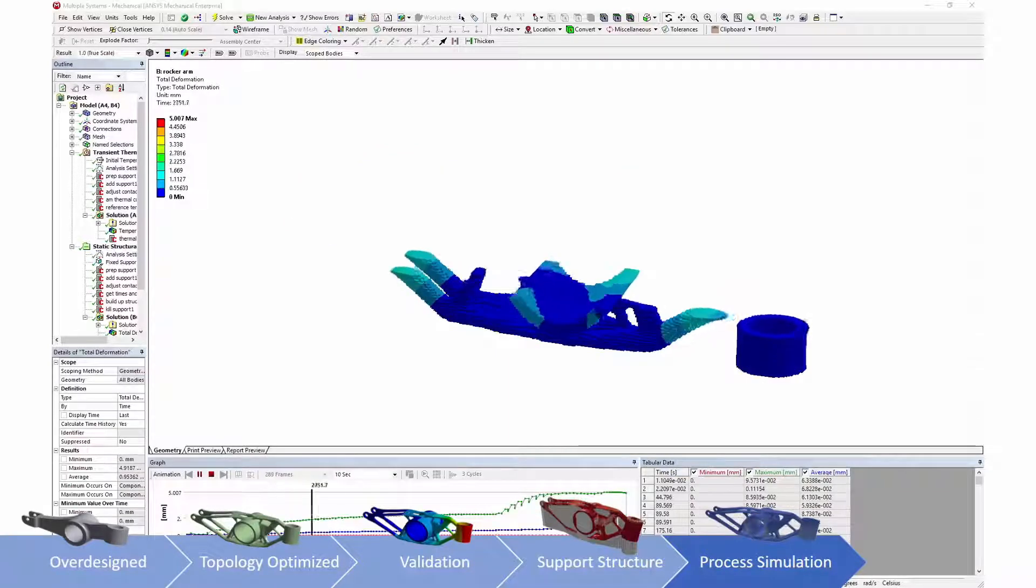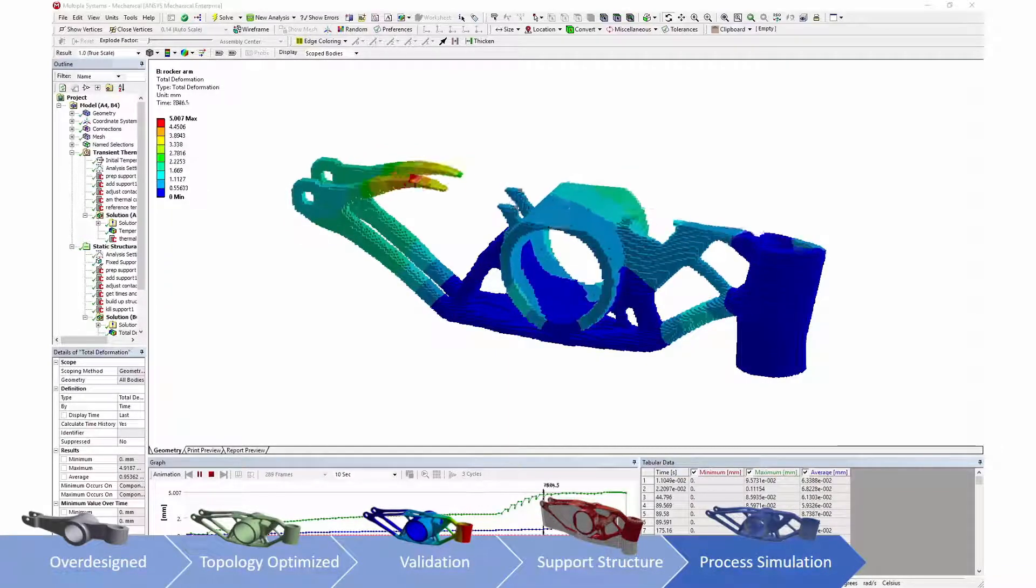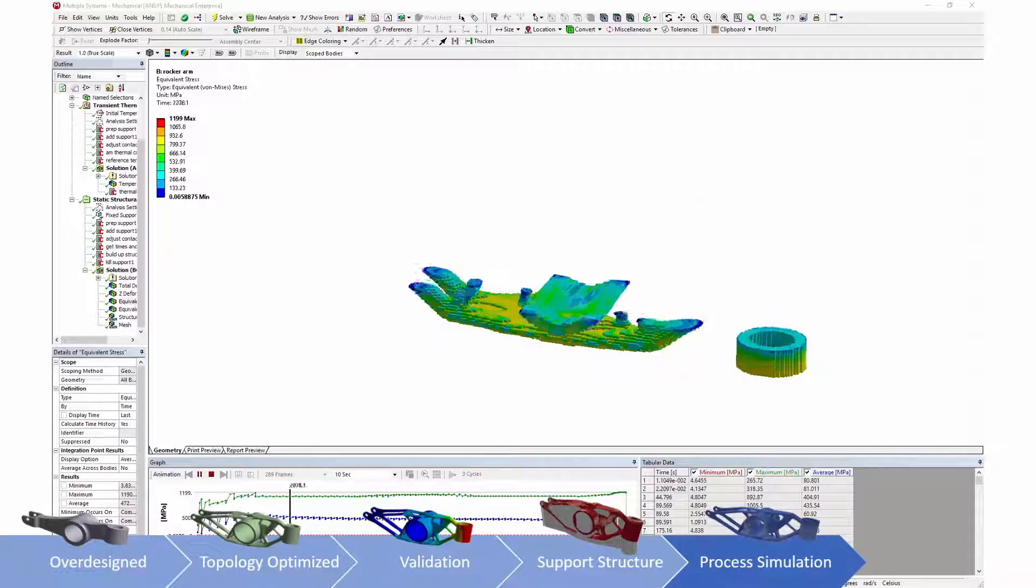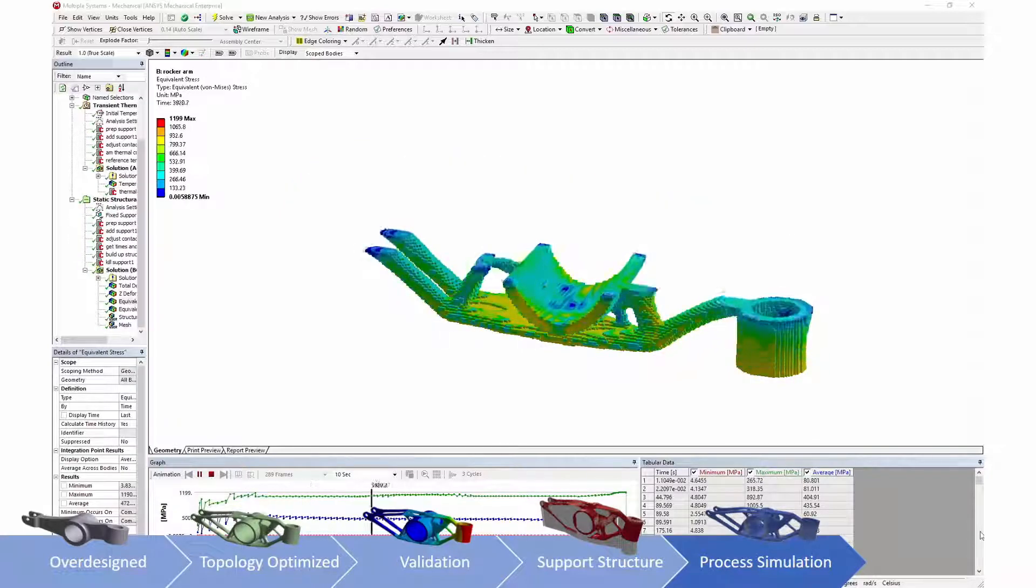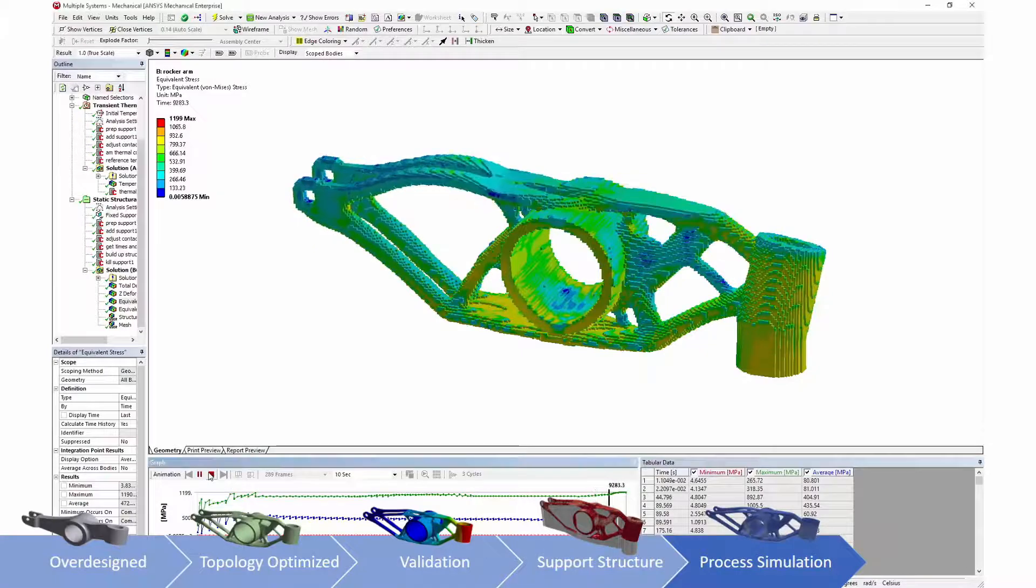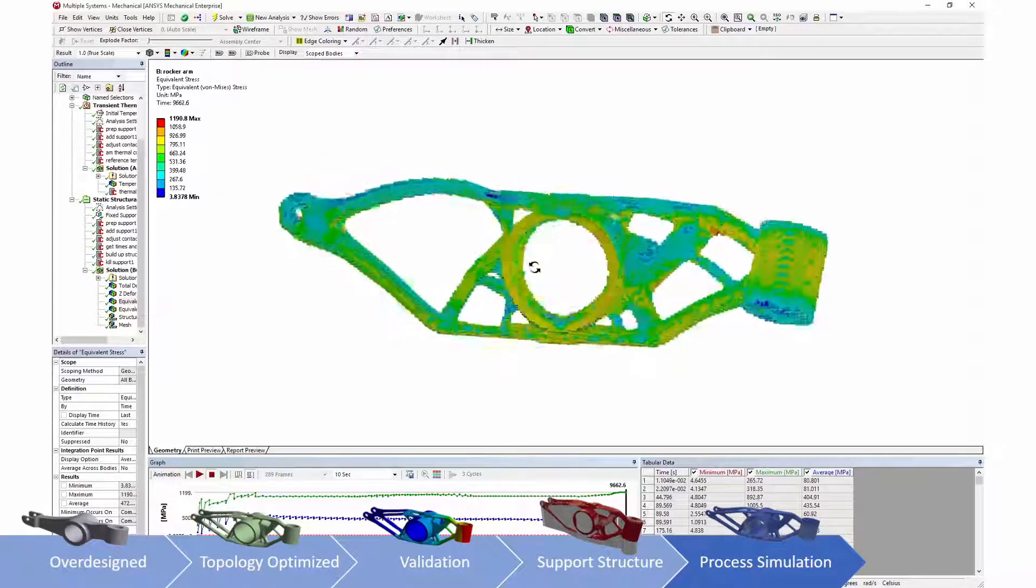Process simulation looks at the resulting temperatures, deformations, and stresses caused by the manufacturing process. This information can be used to predict build failures and excessive distortion of produced parts.